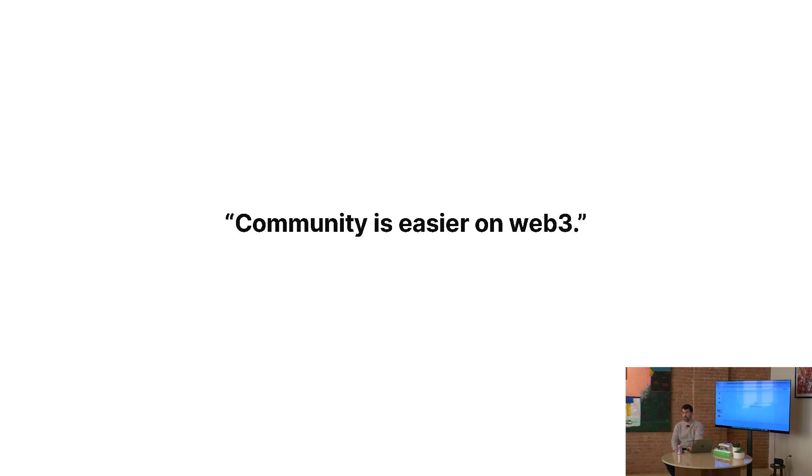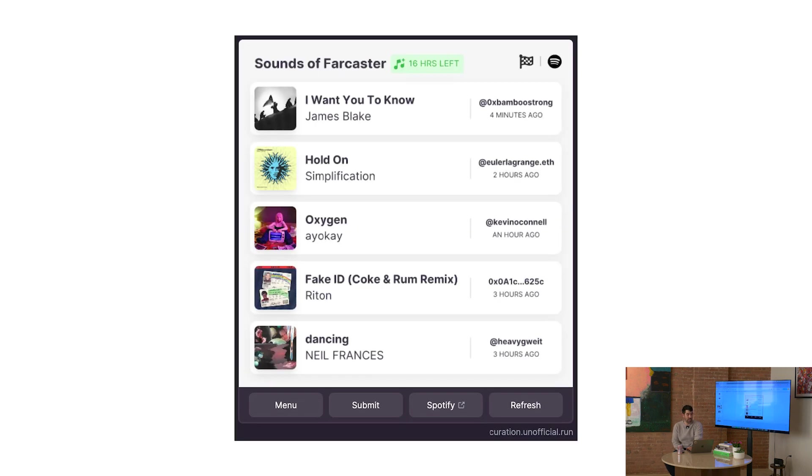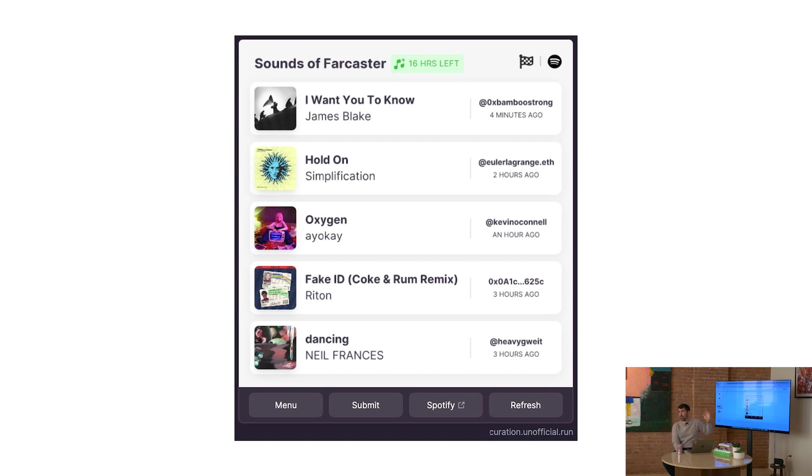So my new thesis is that community is easier on Web3. Why do I think that? I think that is the case because I can see the people and people can see each other in a way that they could not do before. I built this thing. It's a playlist, but it's also a token curated registry. TCRs. People were talking about it four years ago. People try to do it and they always fail. I did it. Less than a week of just coding it. The point is that people can contribute and they can be seen and they can see each other.